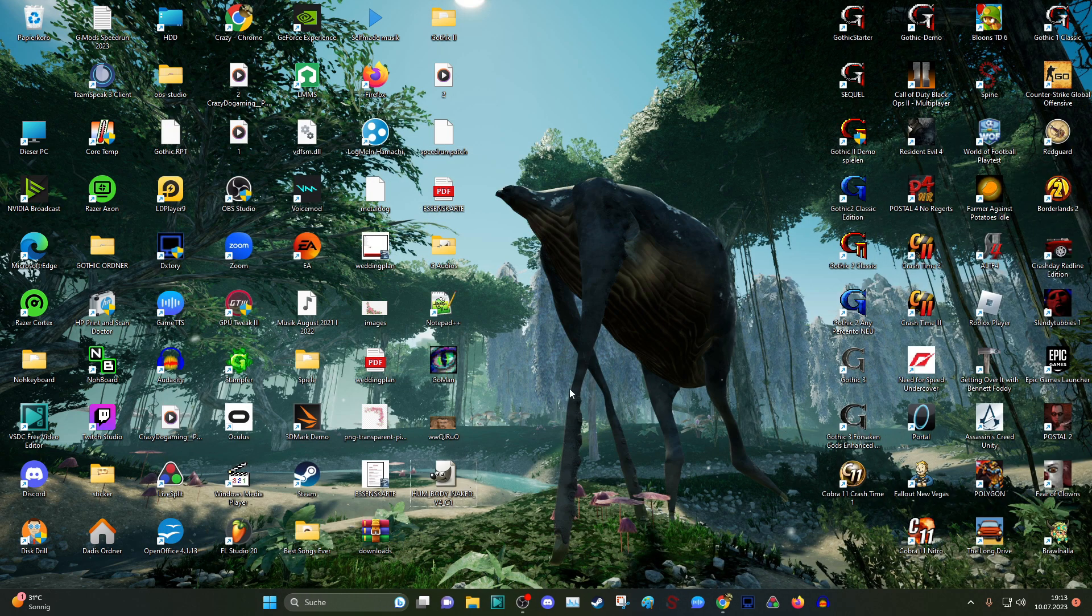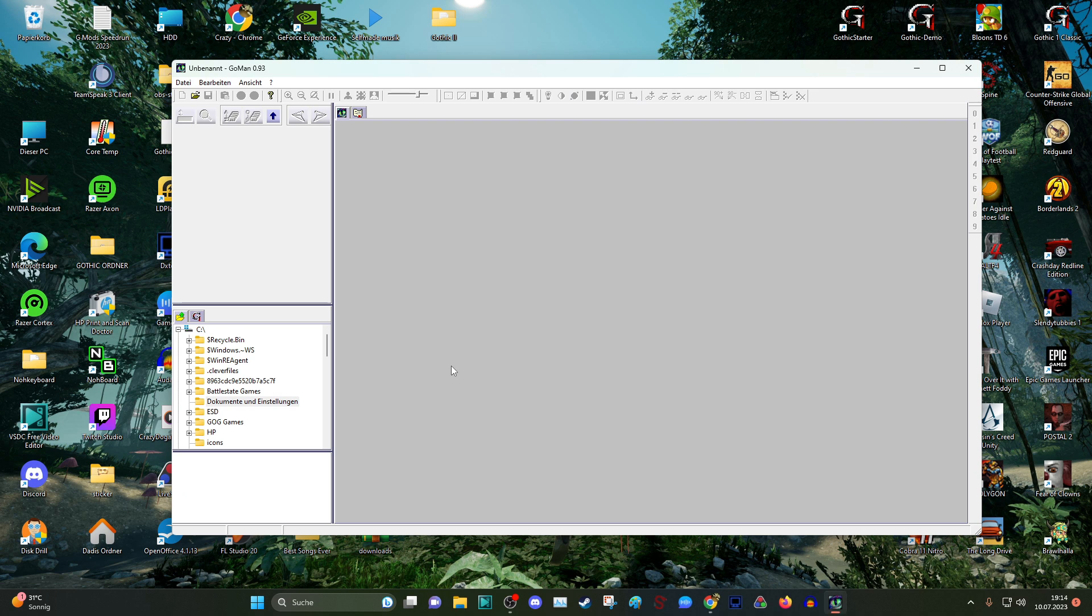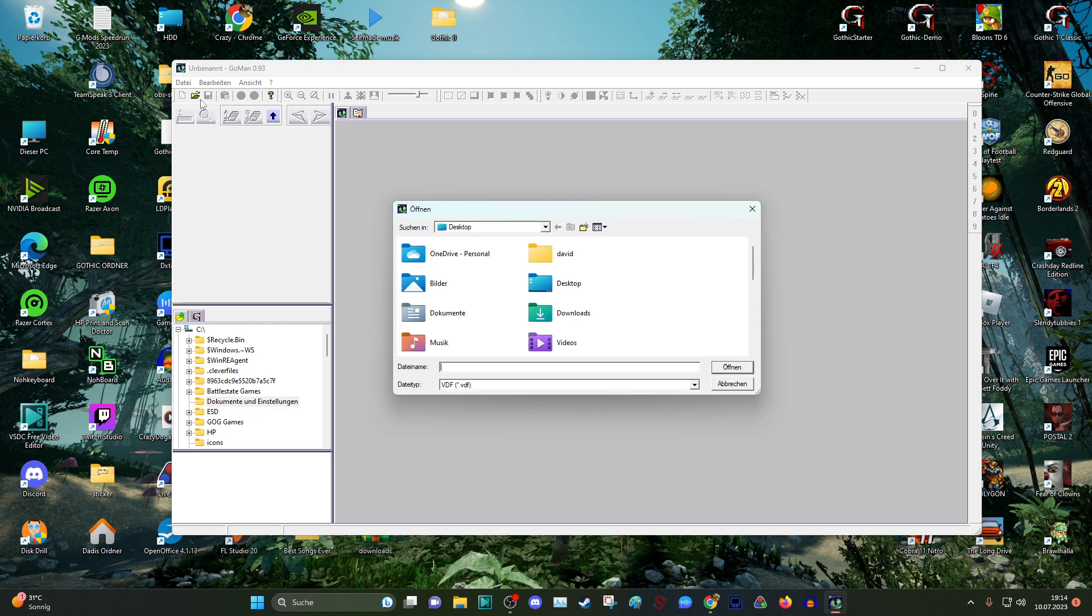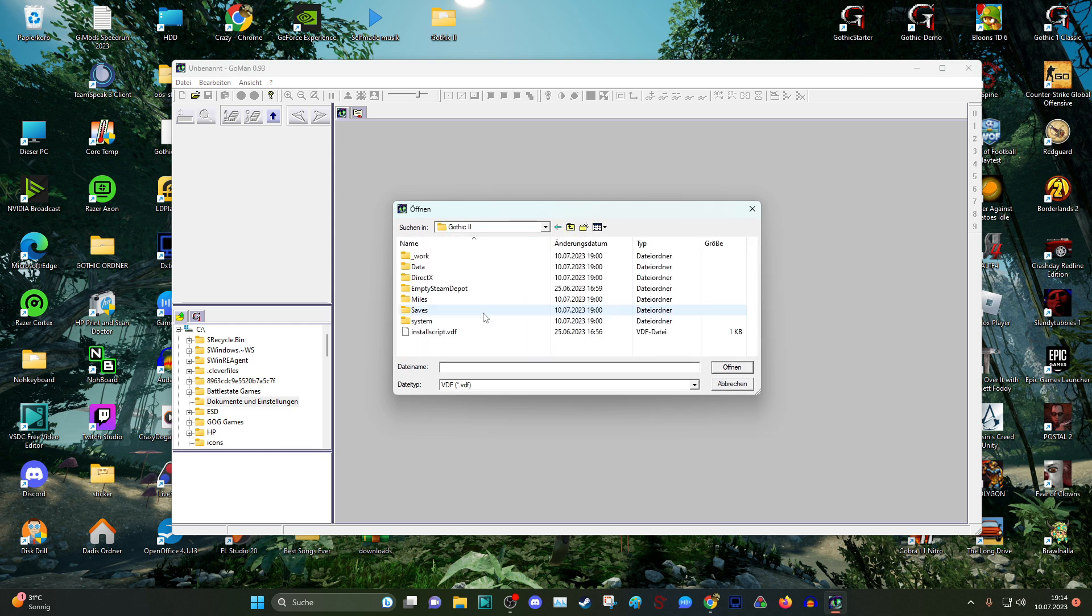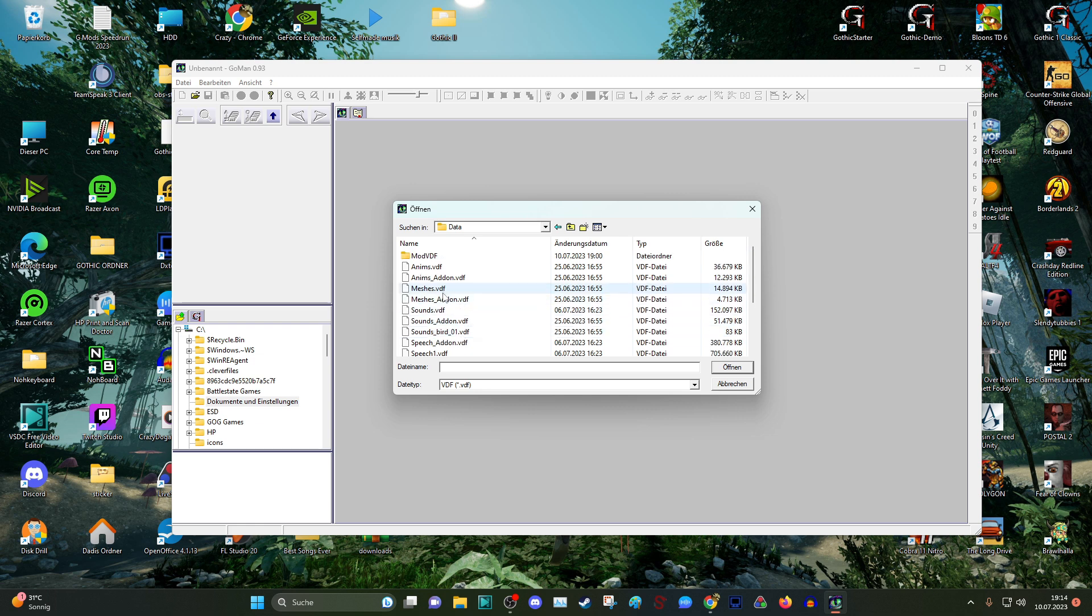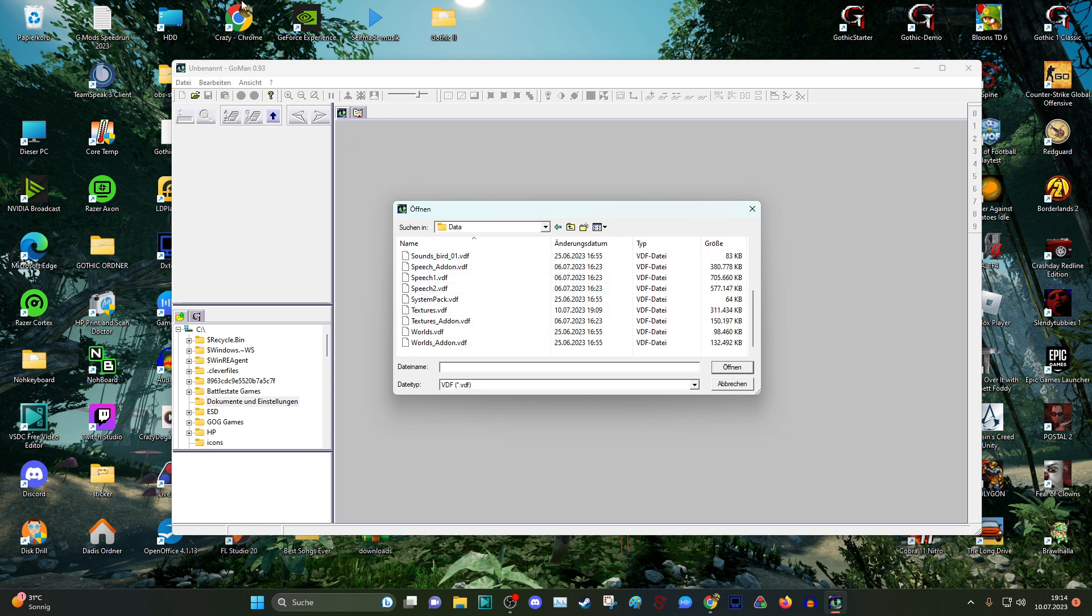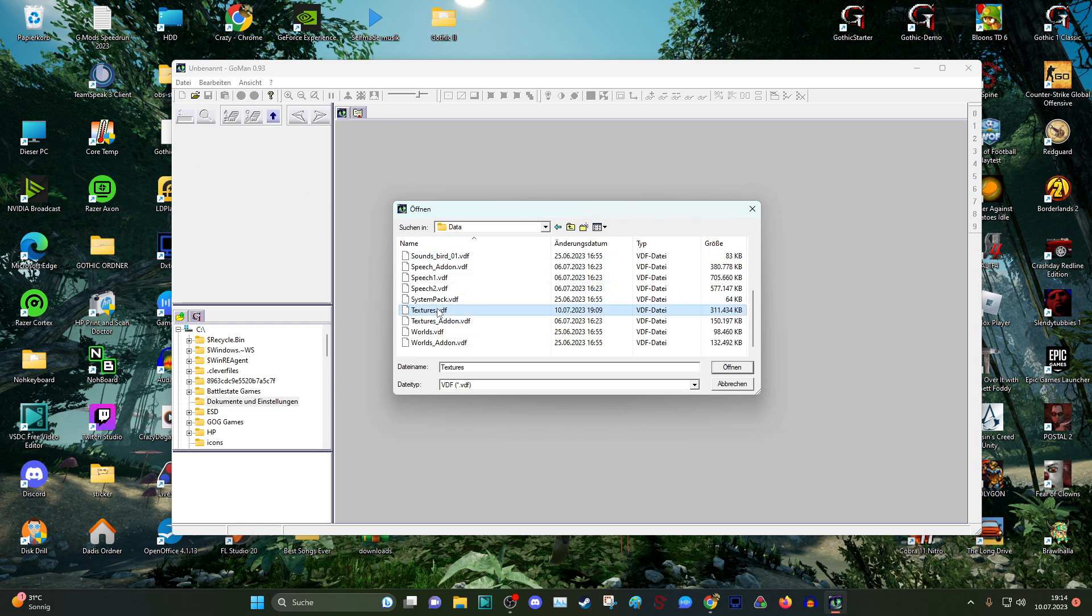And then we open the GoMan, what we have installed. And what we are firstly do is open our Gothic with this over here. I am taking now Gothic 2, and we have then to go to the data. Because in our data is everything from Gothic: sound, textures, world and everything, meshes and these kind of pieces. And these kind of data are in these VDS data. So this is an archive which you can't usually open, but with this program you can open it.